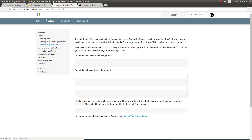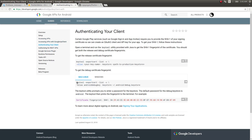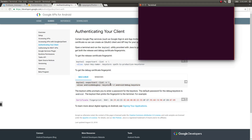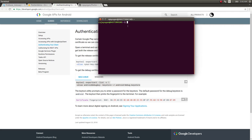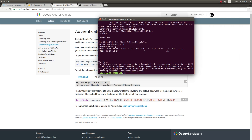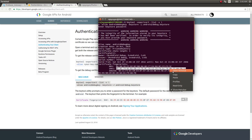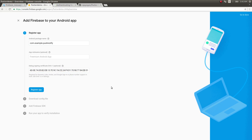I already got it but I'll show you. You just need to copy this entire command. I'm using a Linux machine, so I'll copy this entire thing and paste it in a terminal, then hit Enter. I just opened a terminal and pasted it — hit Enter and it gives me a SHA1 string. I'll copy that and paste it into Firebase, then click Register App.